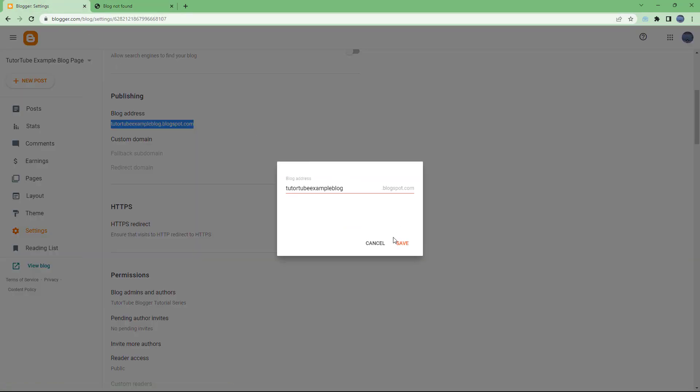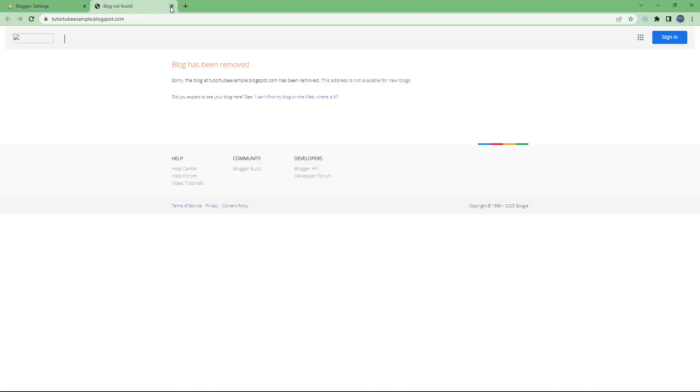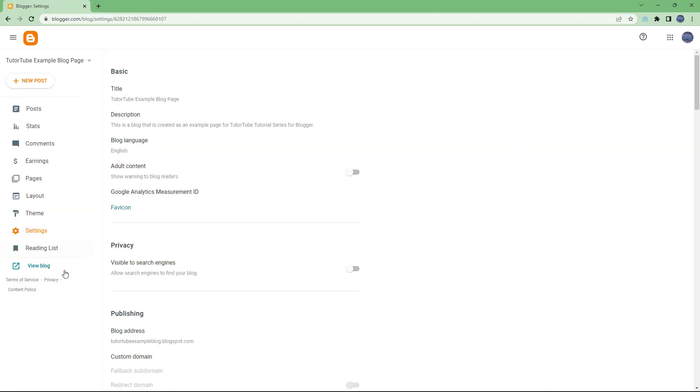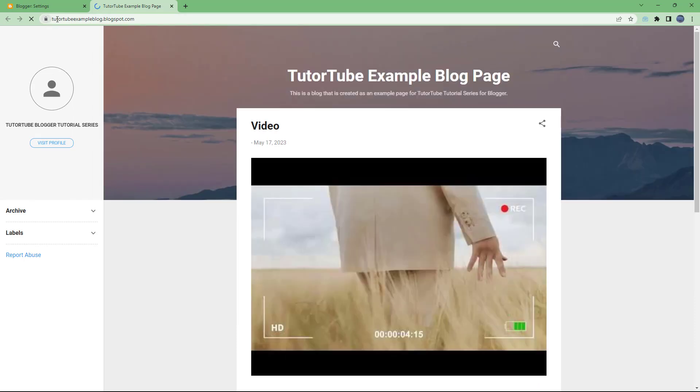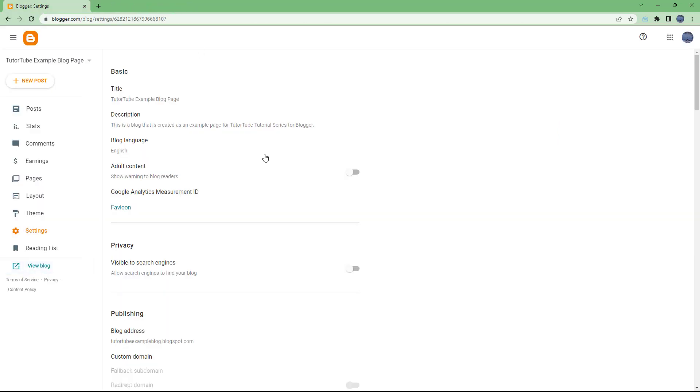Let me refresh the page right here. Once you do that, the link gets updated as well, and you can see that tututubeexampleblog.blogspot.com is now visible. So that is what you have right here.